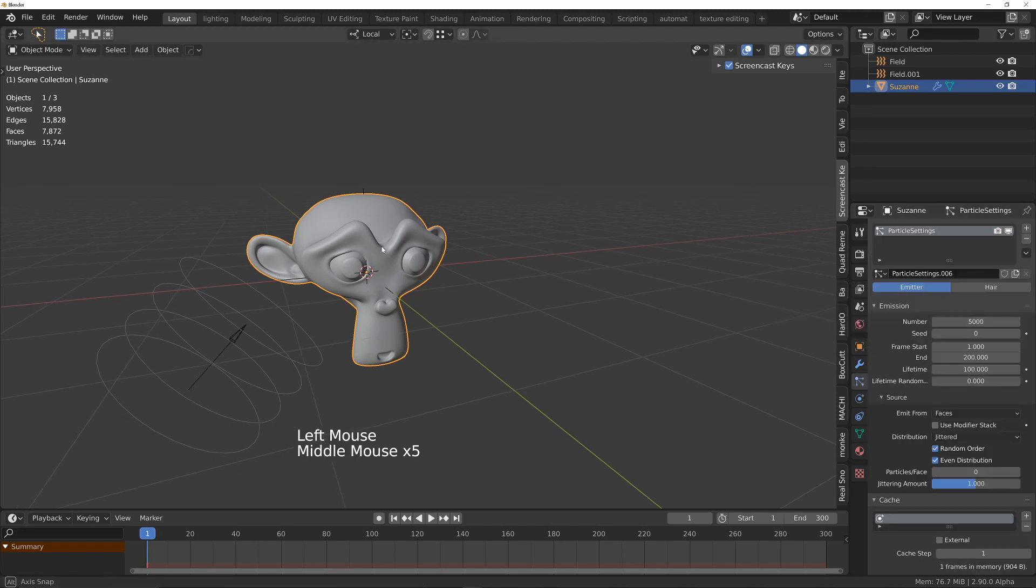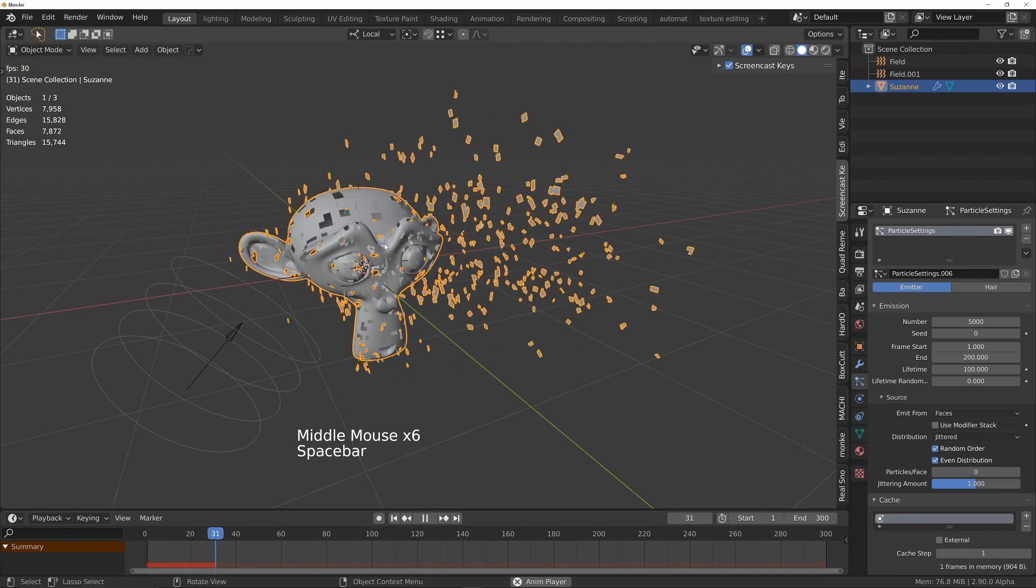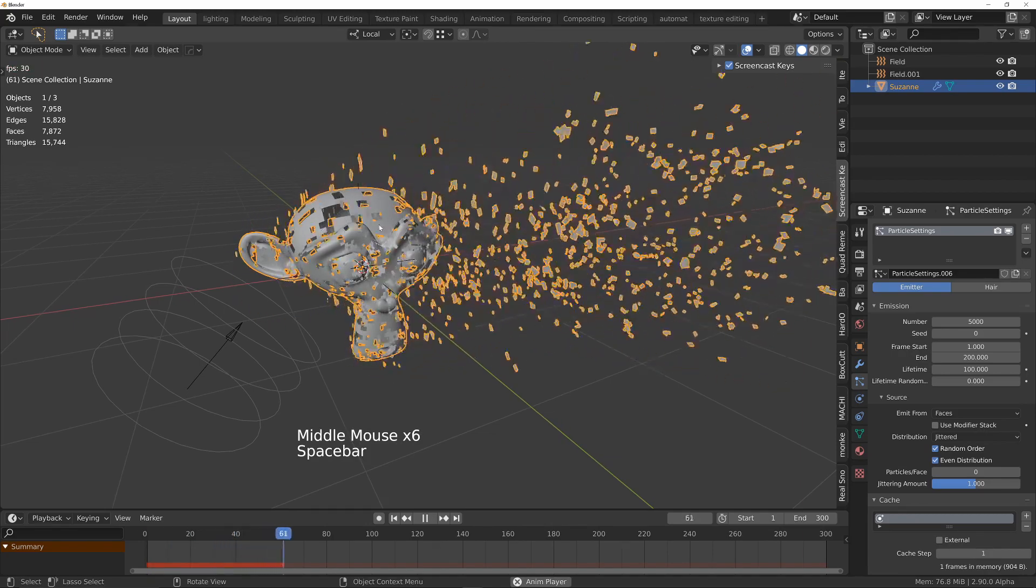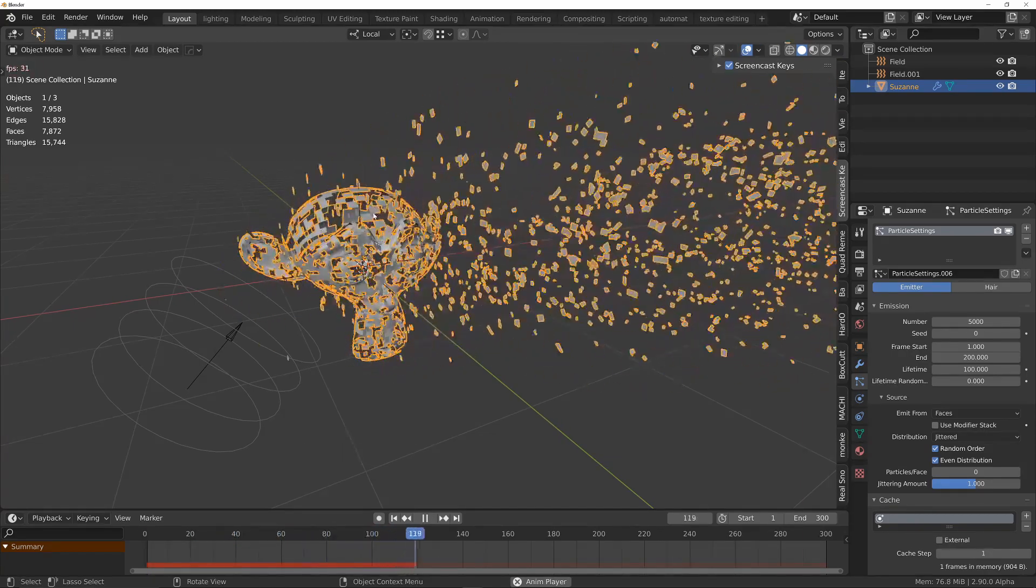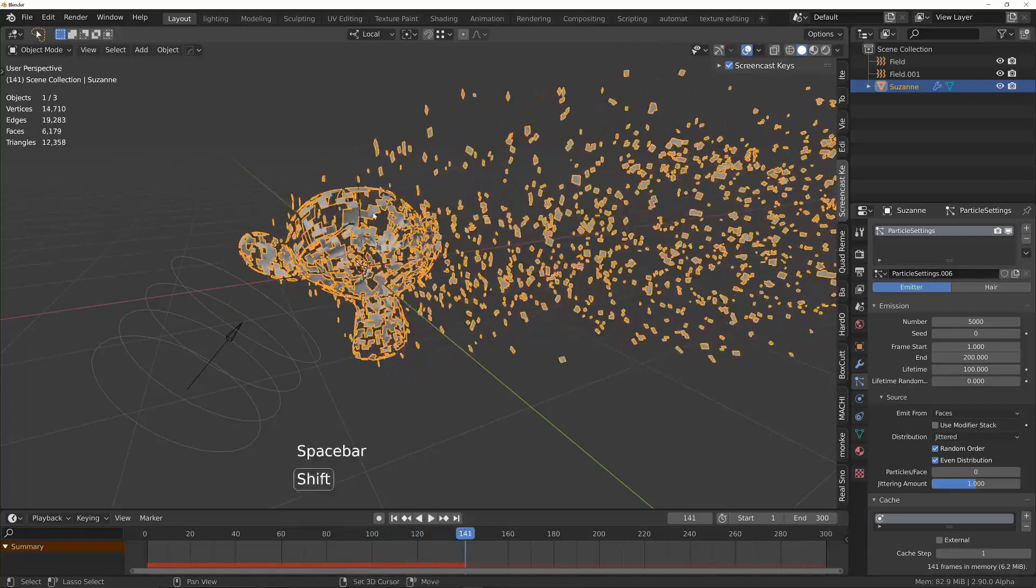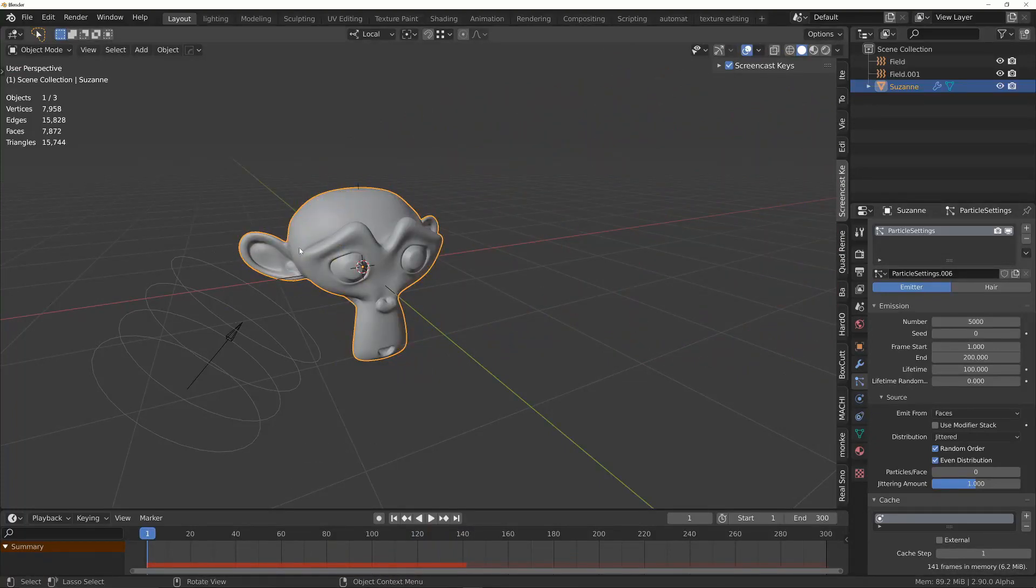You'll notice that it's quite slow and it's also quite random where the particles are breaking up from. What I want to do is I want the particles to break away sort of uniformly across the model.